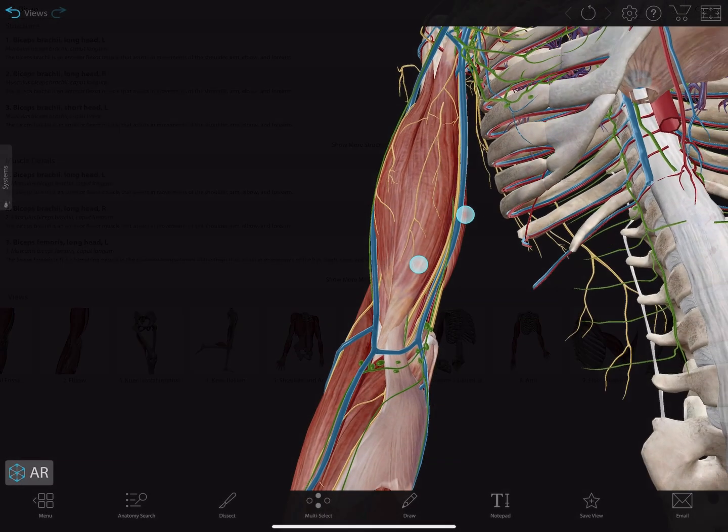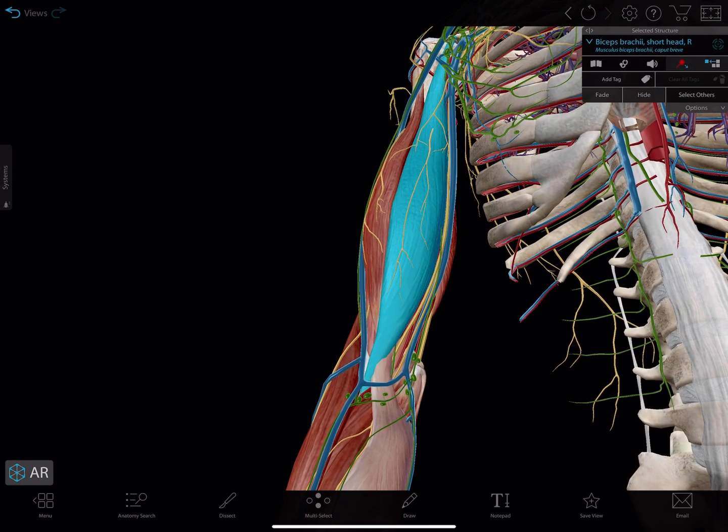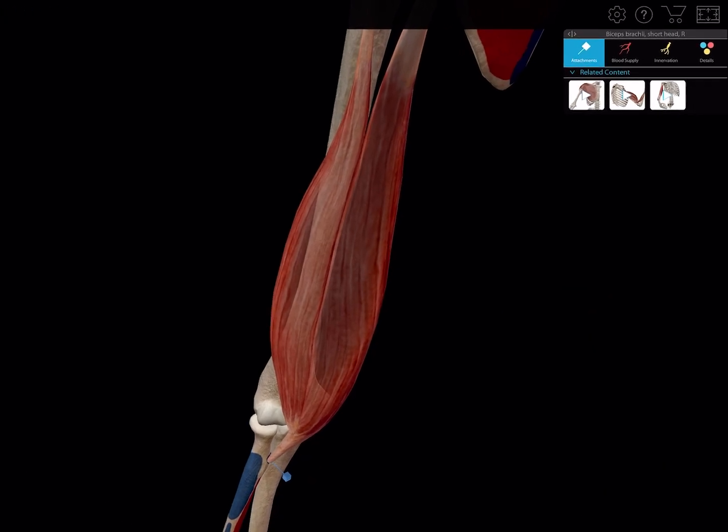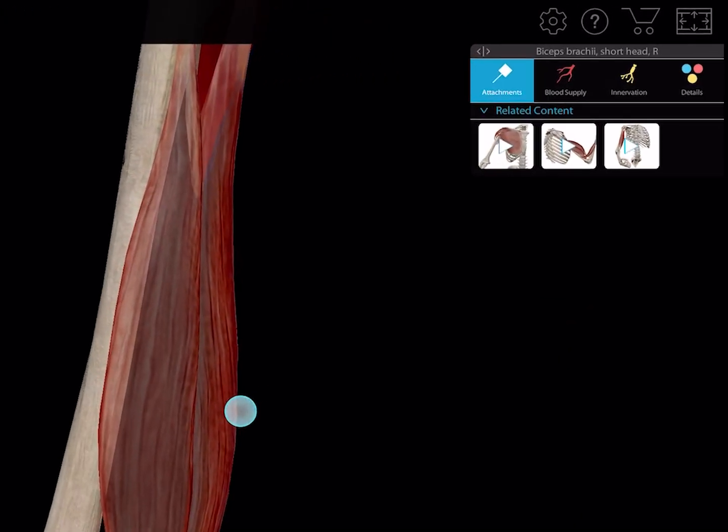Lastly, tapping on any muscle and going into the muscle view, you can find relevant muscle actions in the related content tab.